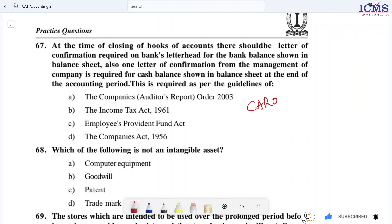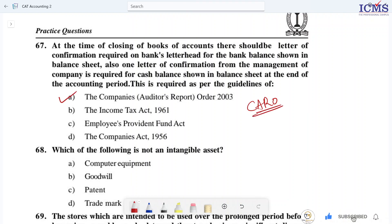This is the case of the company's auditor's report order. The requirements of the company's auditor's report order — CARO — specify these confirmation guidelines.